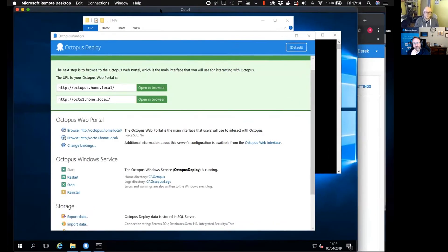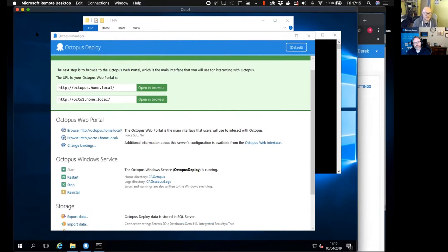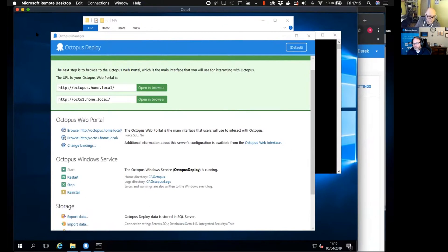Bob raised the file share — you should also use something like DFS or a similar technology. Definitely — where possible, store your task logs, artifacts, and packages on a network share. That way, if your Octopus server is ever destroyed and you restore from backup, you've still got your data. With DFS you'll have multiple copies, giving you even more resilience.